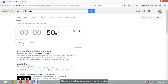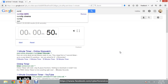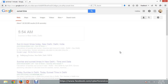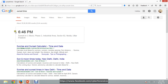We can also find out the sunrise and sunset times by typing in Google. Suppose we want to find out the sunset in Delhi — here is the time of sunset in Delhi. Similarly we can find out the sunrise time as well.